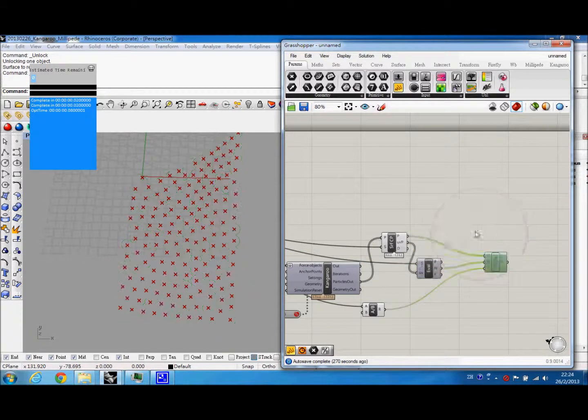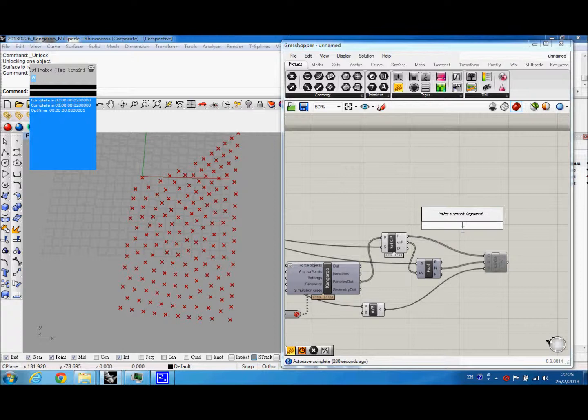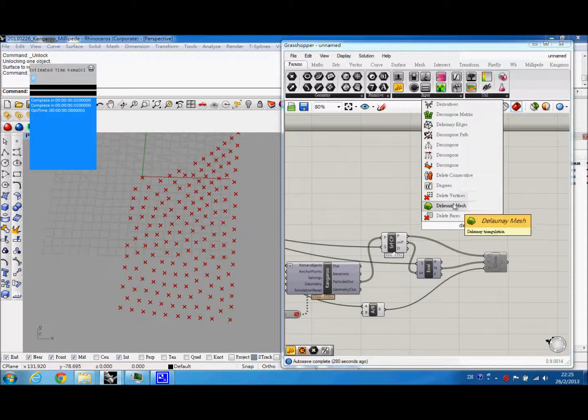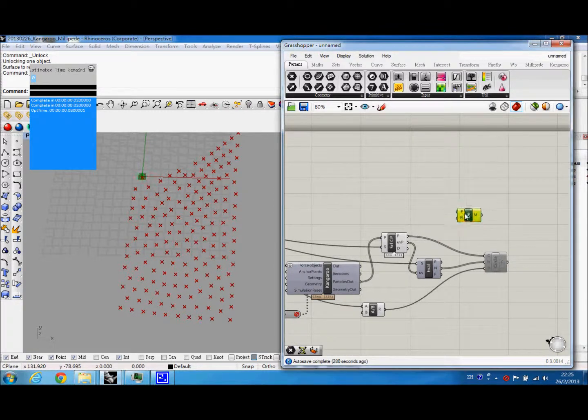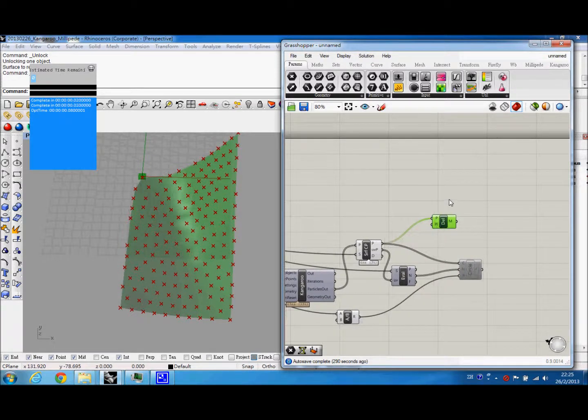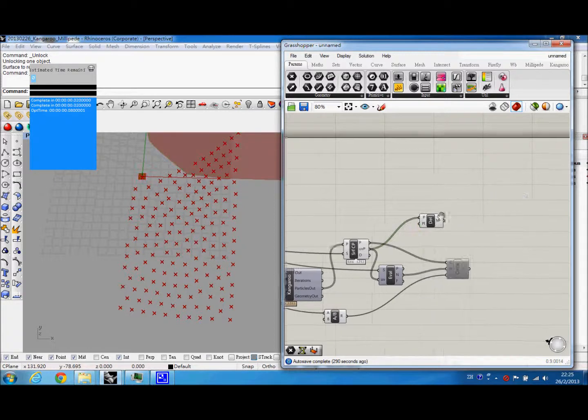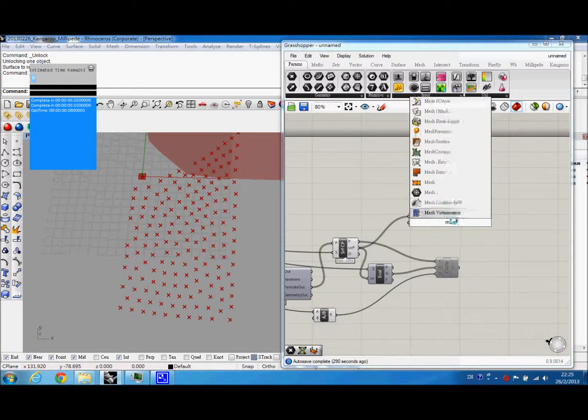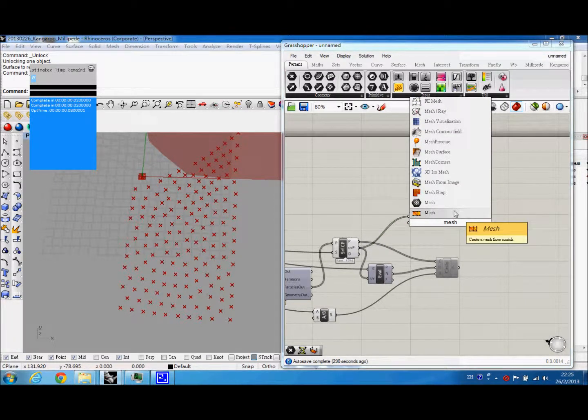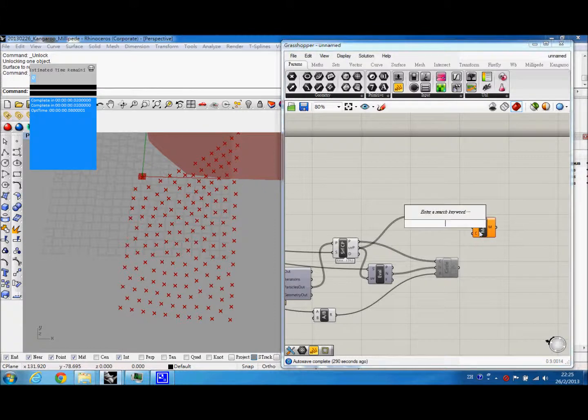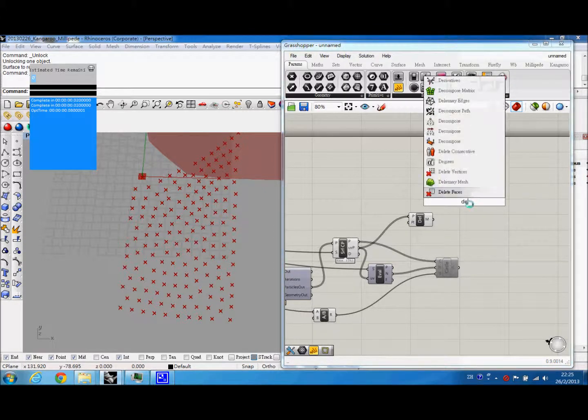So further to that, we can obtain triangle mesh. We can remove the mesh from the points through the Delaunay mesh. The Delaunay mesh keeps the data UV points. And we can recreate the mesh through decomposing it.